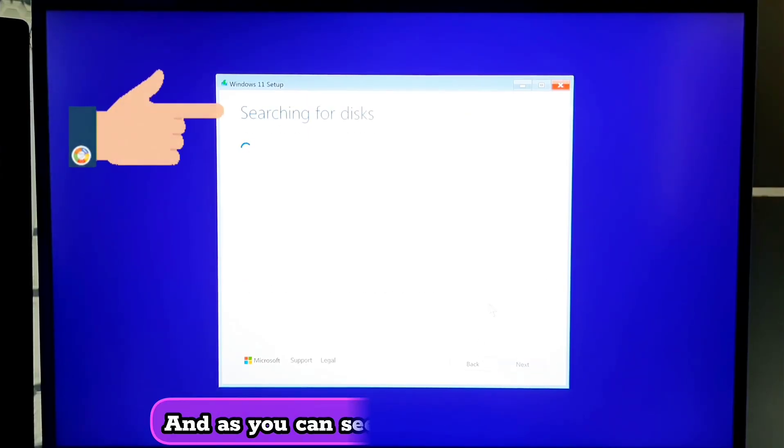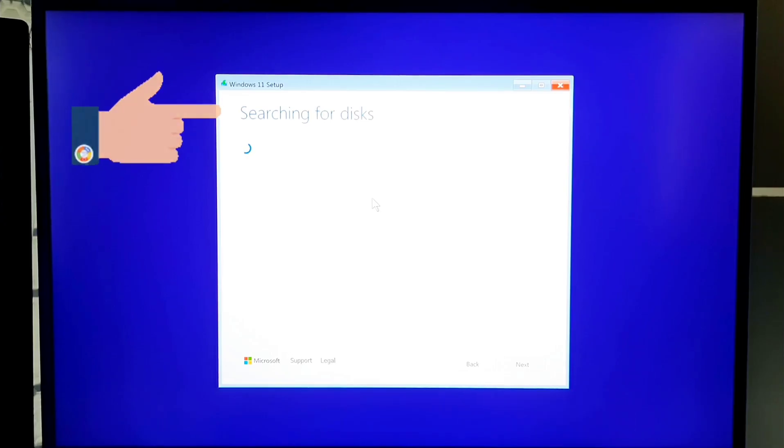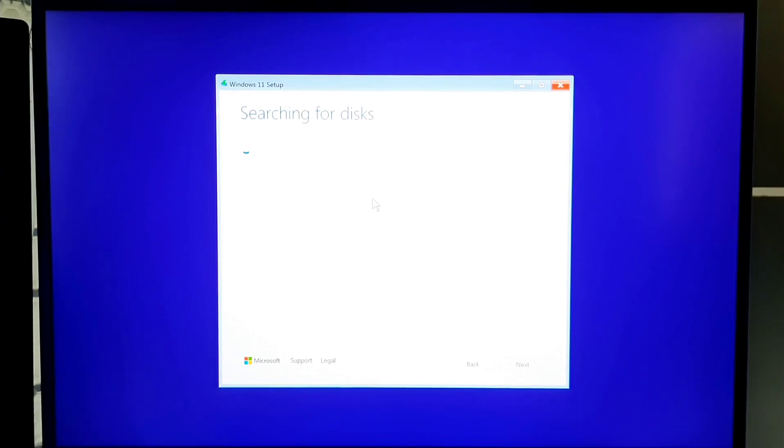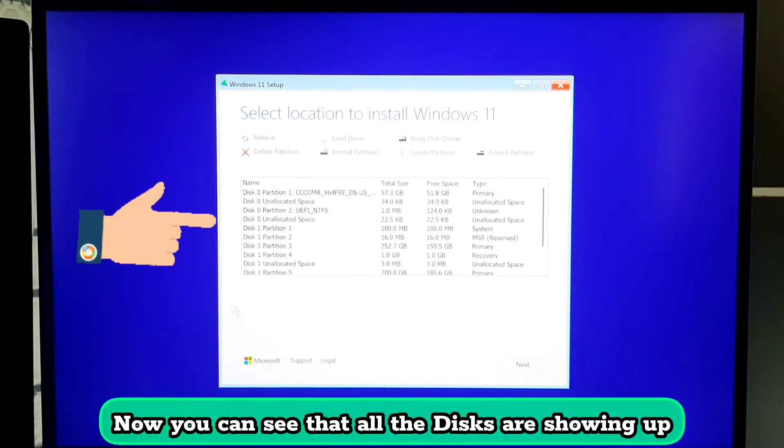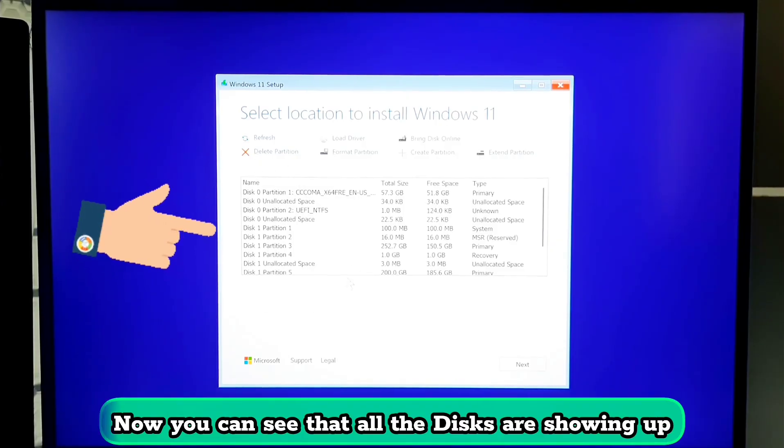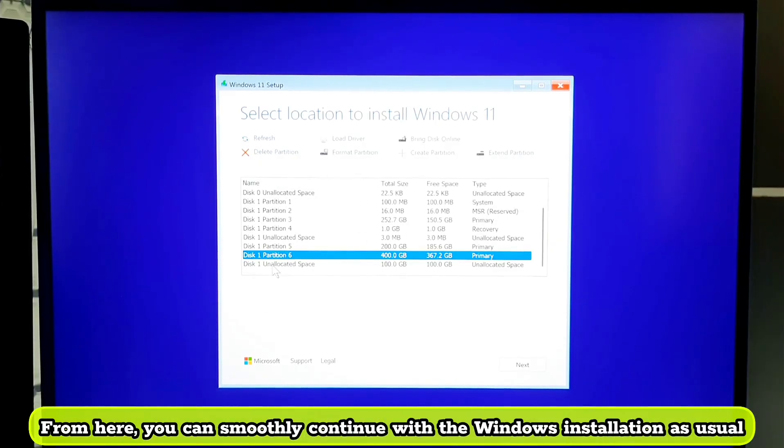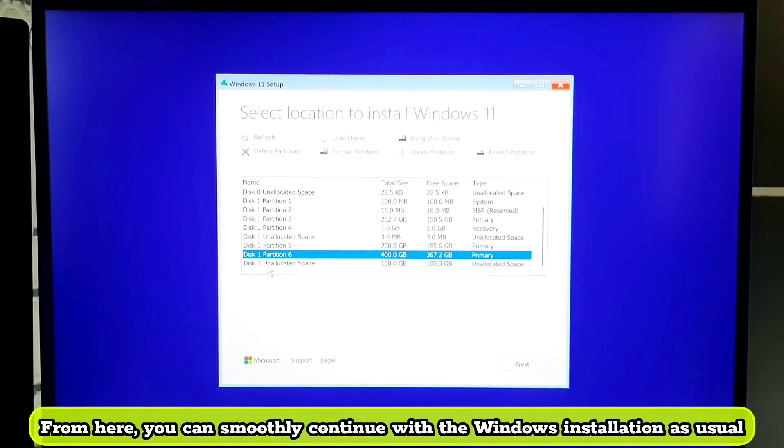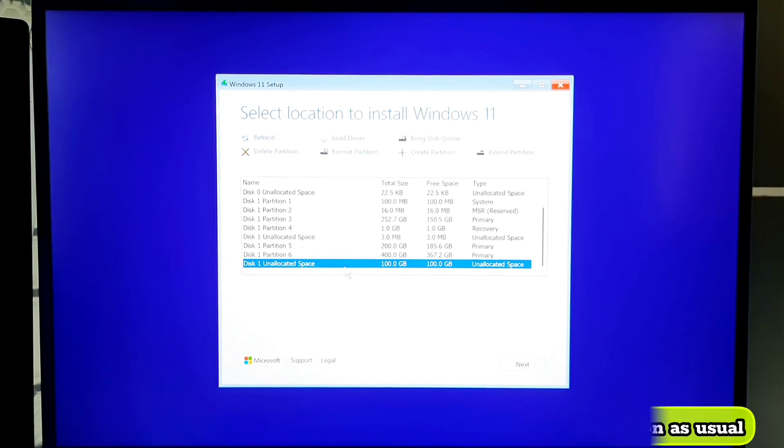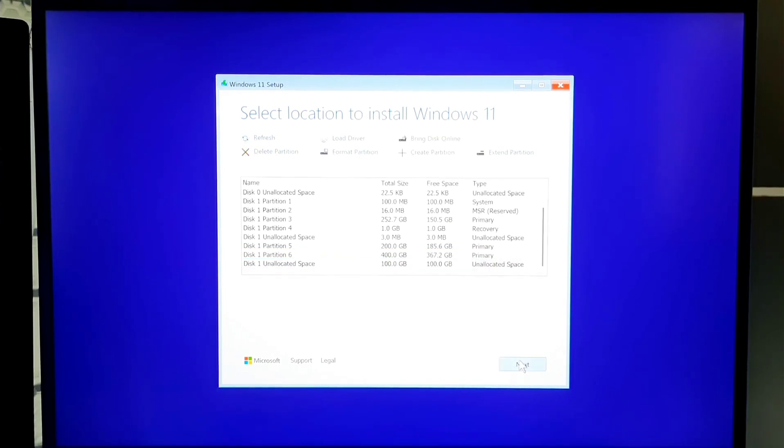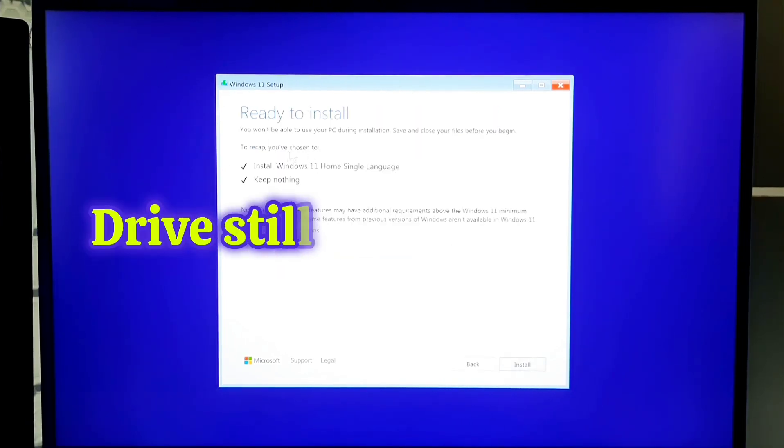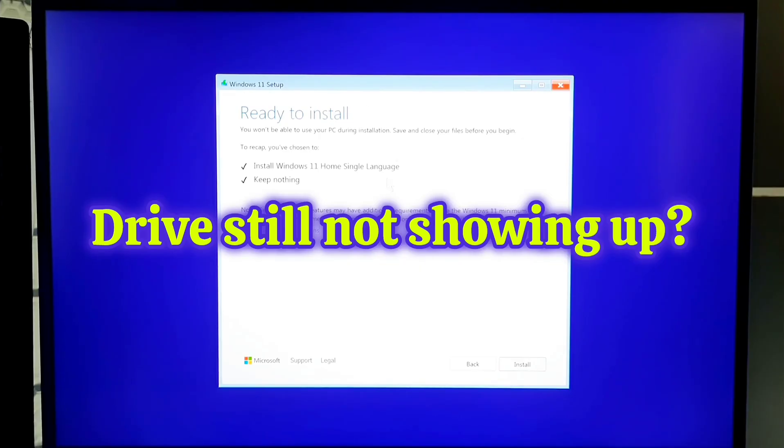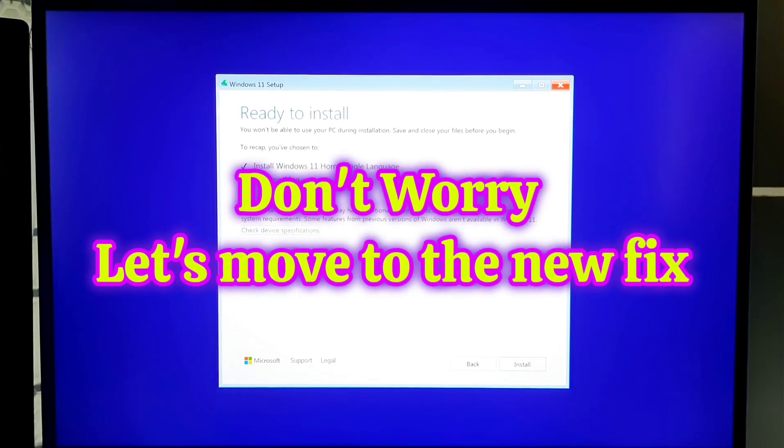And as you can see, it's searching for disks. Now as you can see that all the disks are showing up. From here, you can smoothly continue with the Windows installation as usual. Drive still not showing up? Don't worry. Let's move to the next fix.